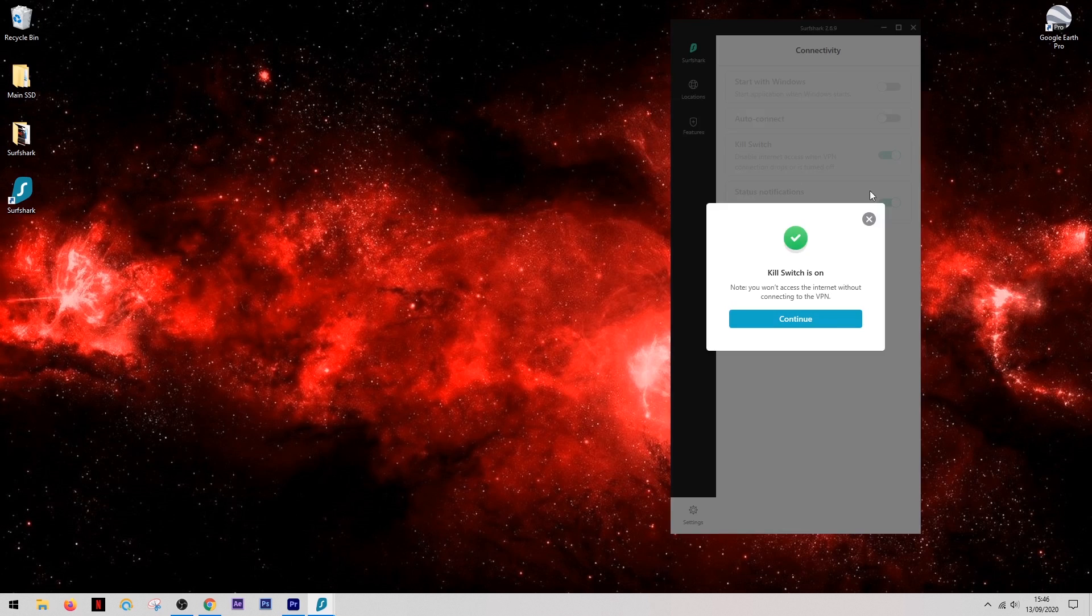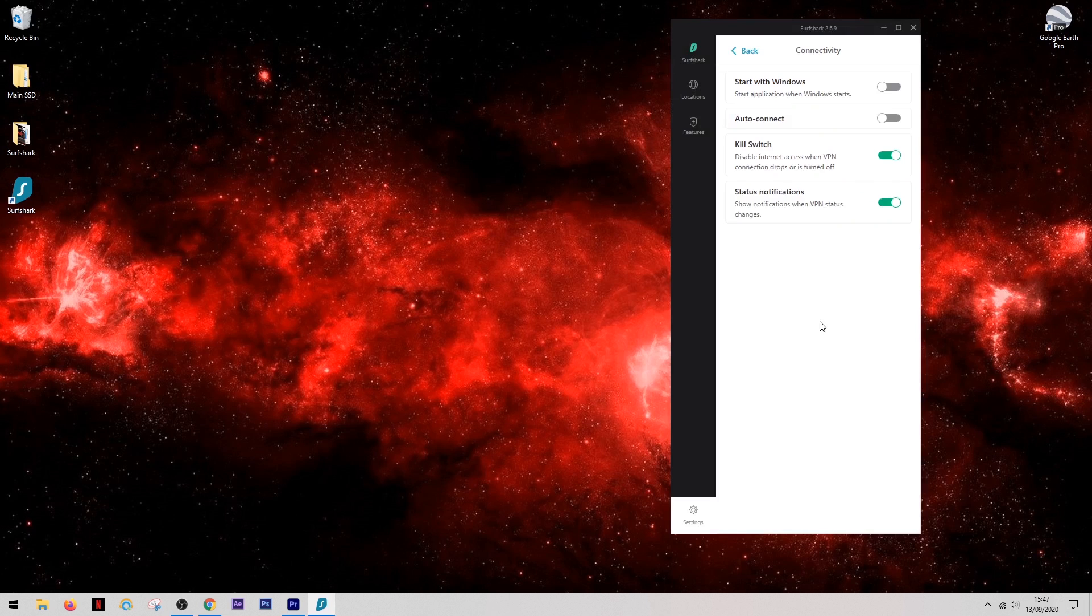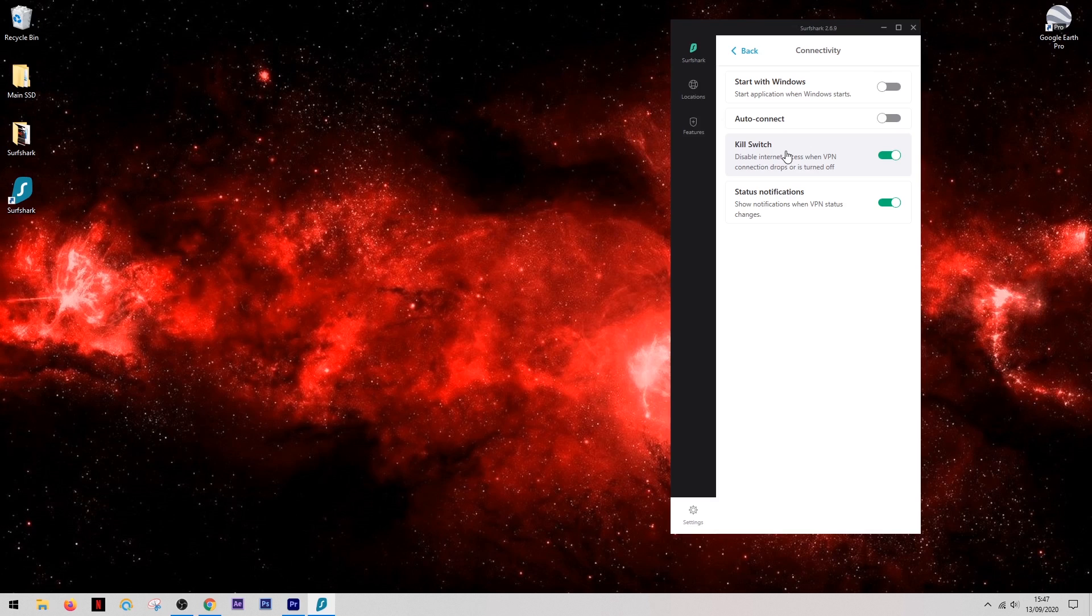Now what this will do is it will disconnect your internet completely should your VPN connection drop for any reason. This way you know that you'll never be torrenting unsafely without the use of the VPN.